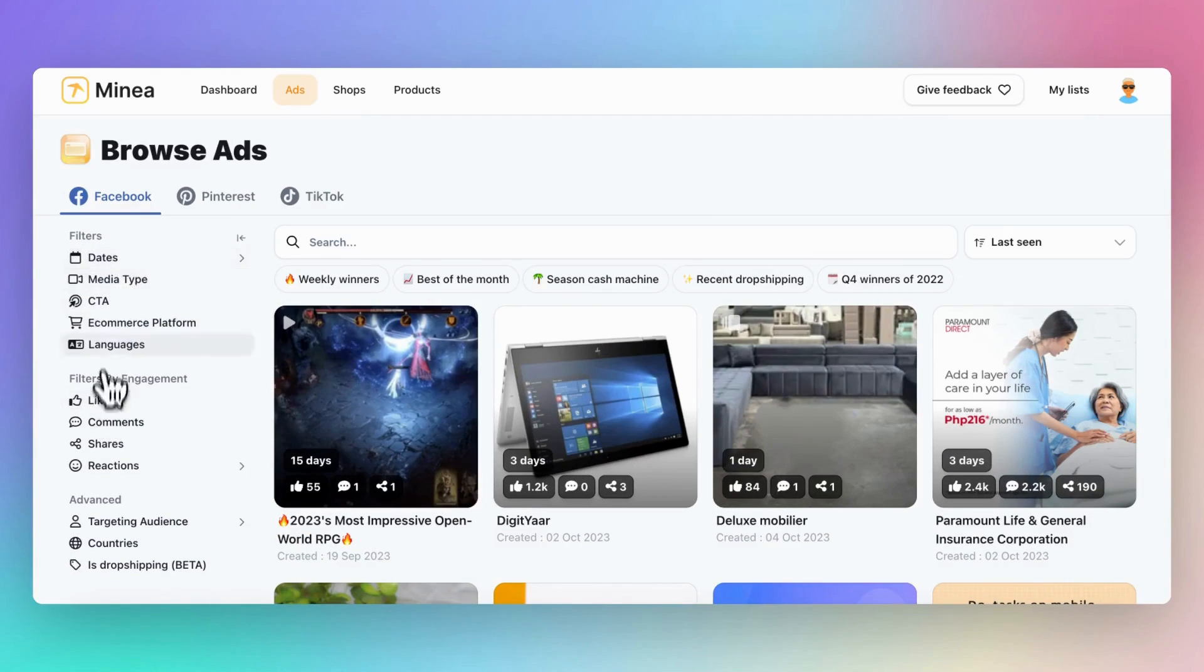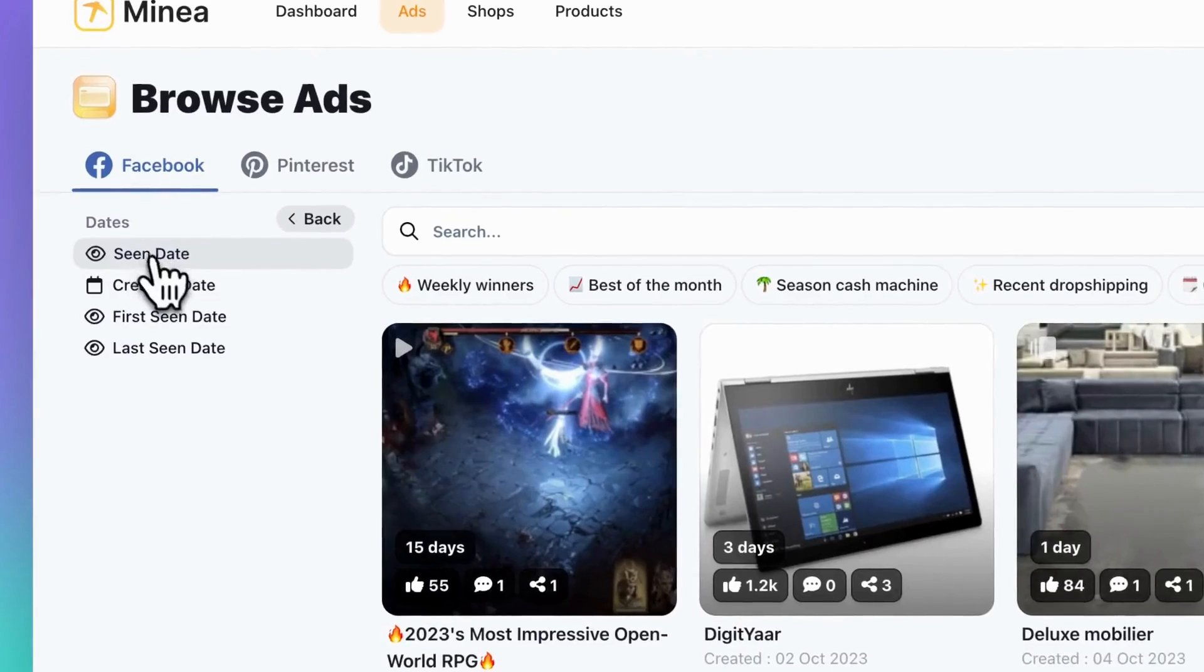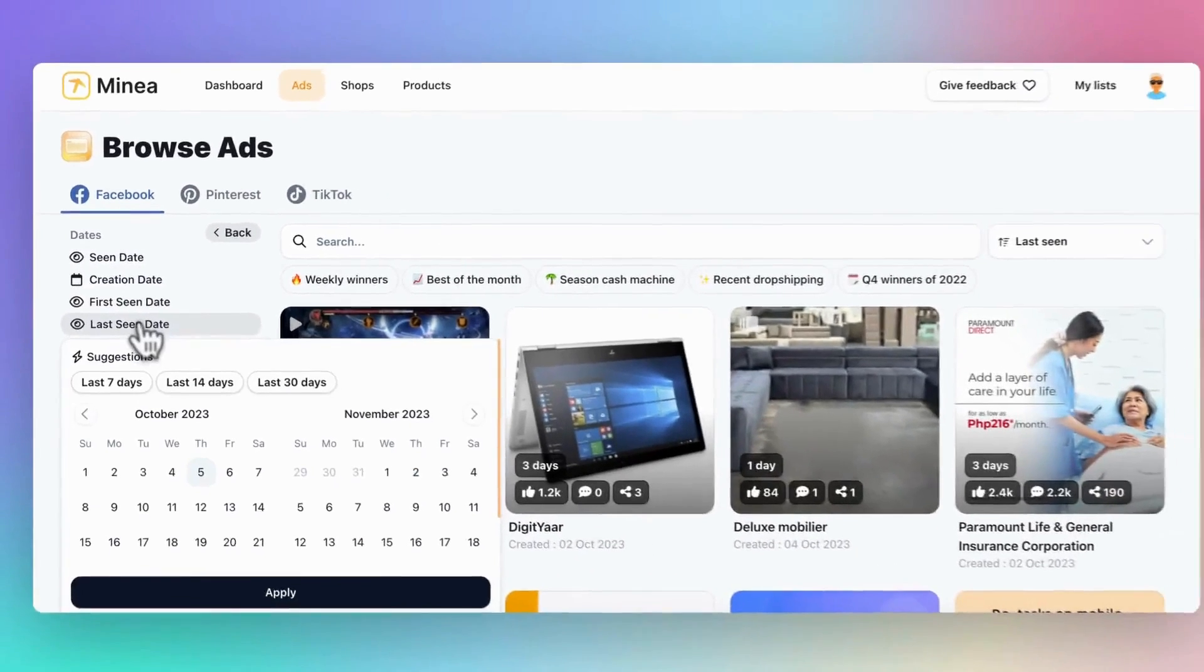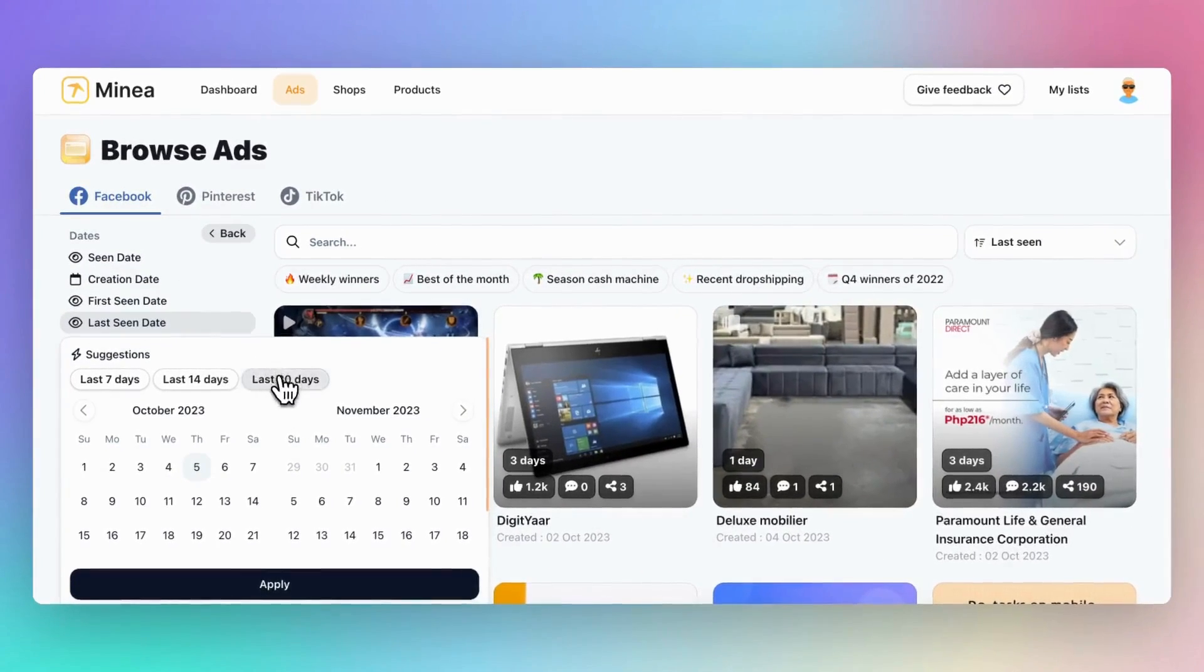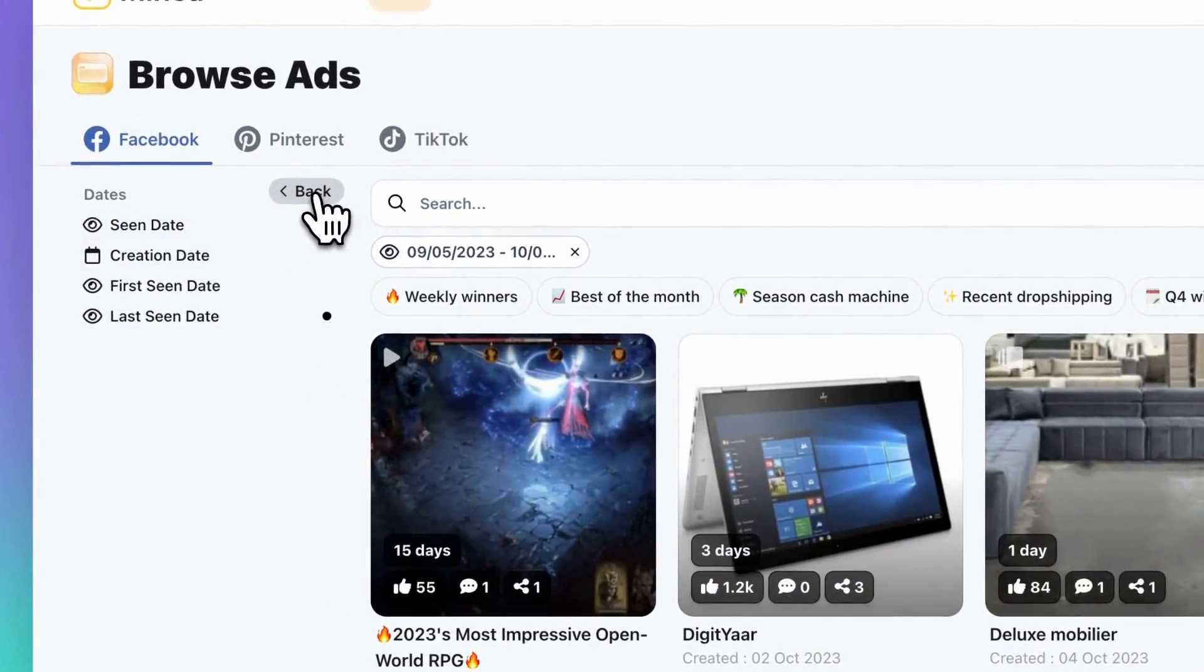First, select specific dates to view when an ad was created or last seen. Let's choose last 30 days to focus on products that are currently popular.